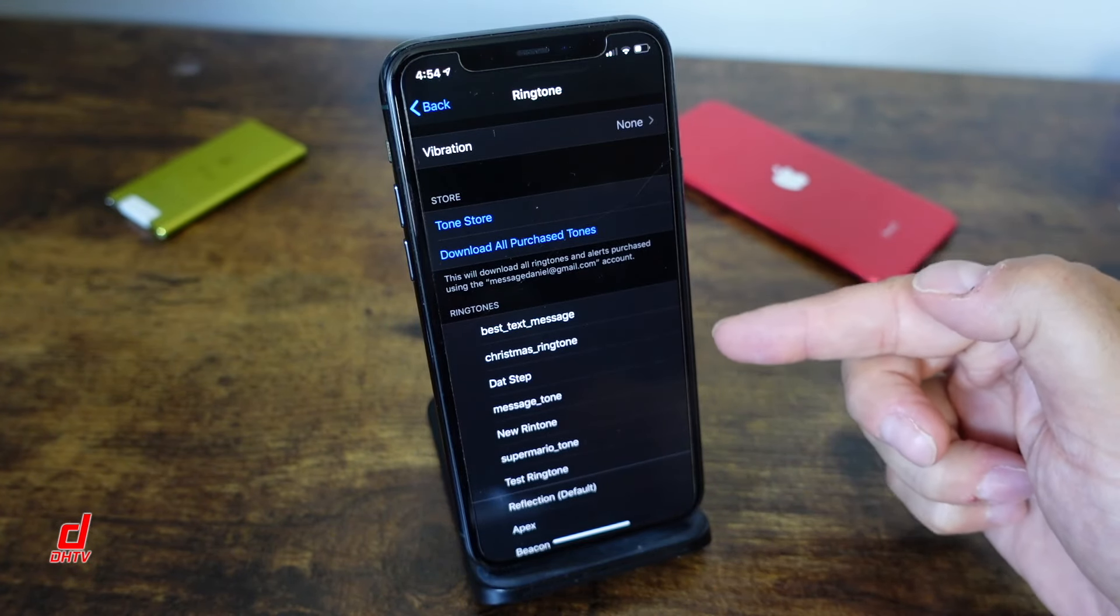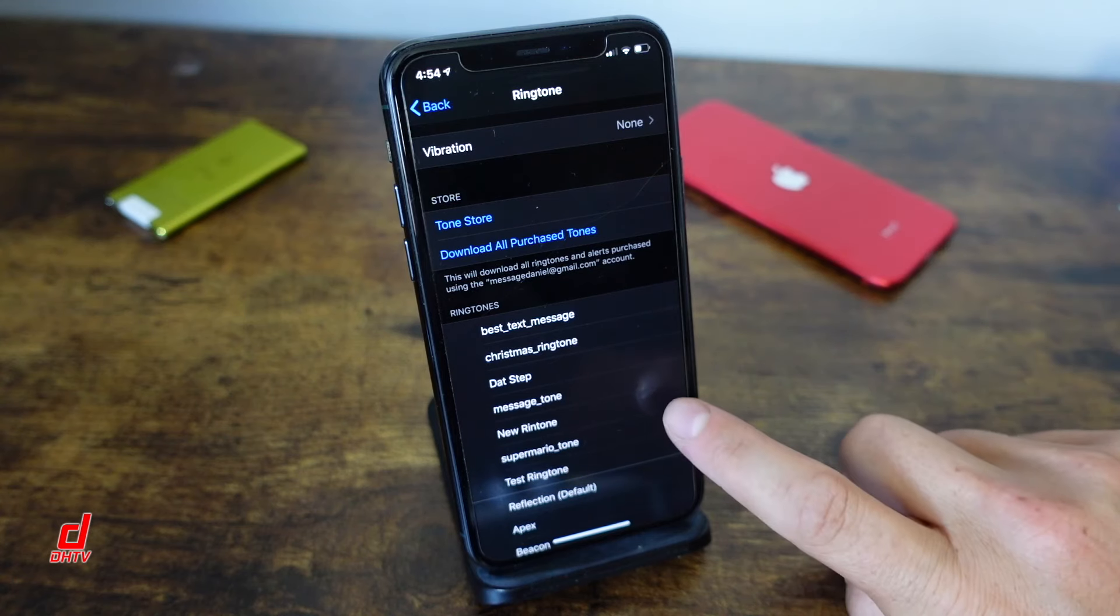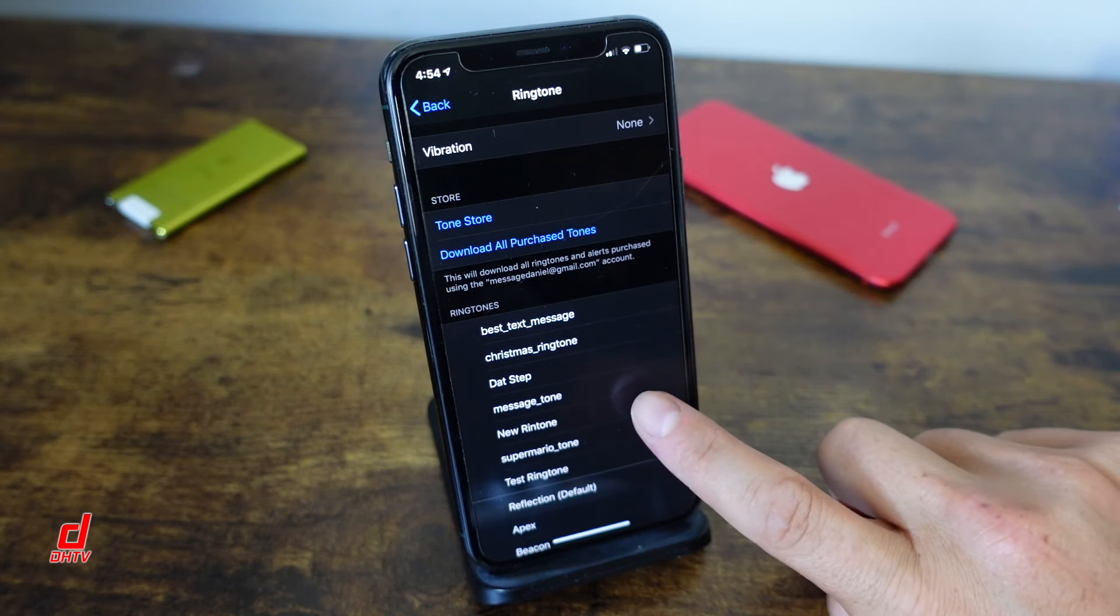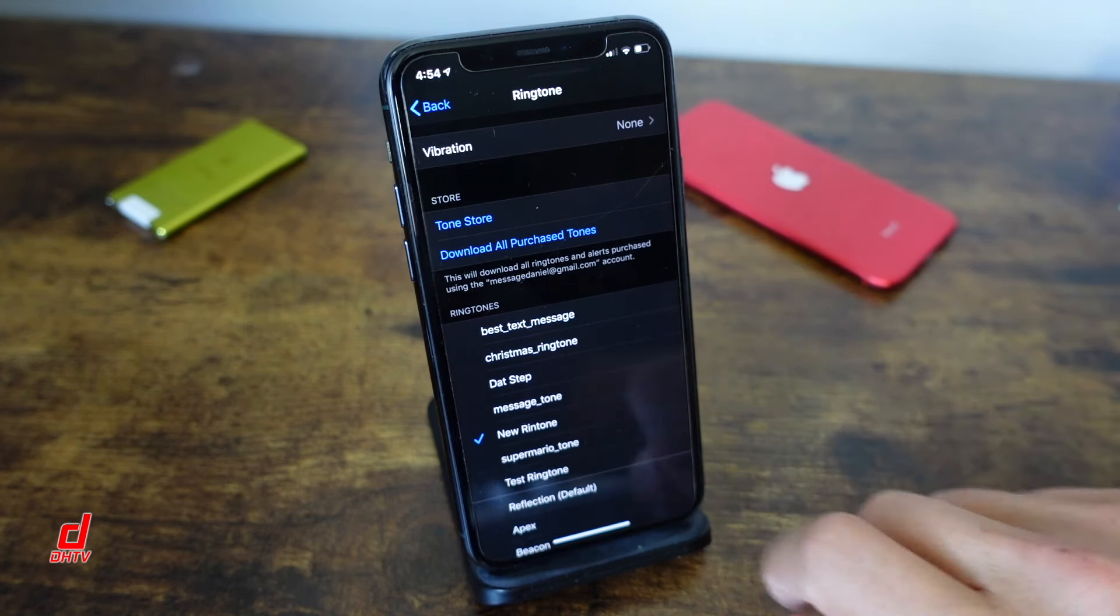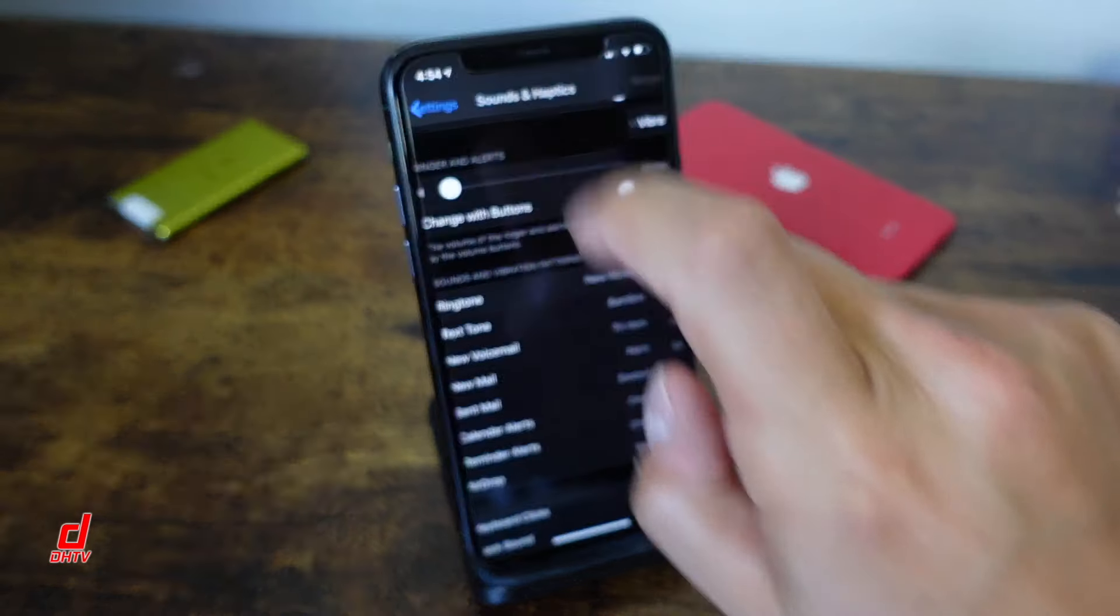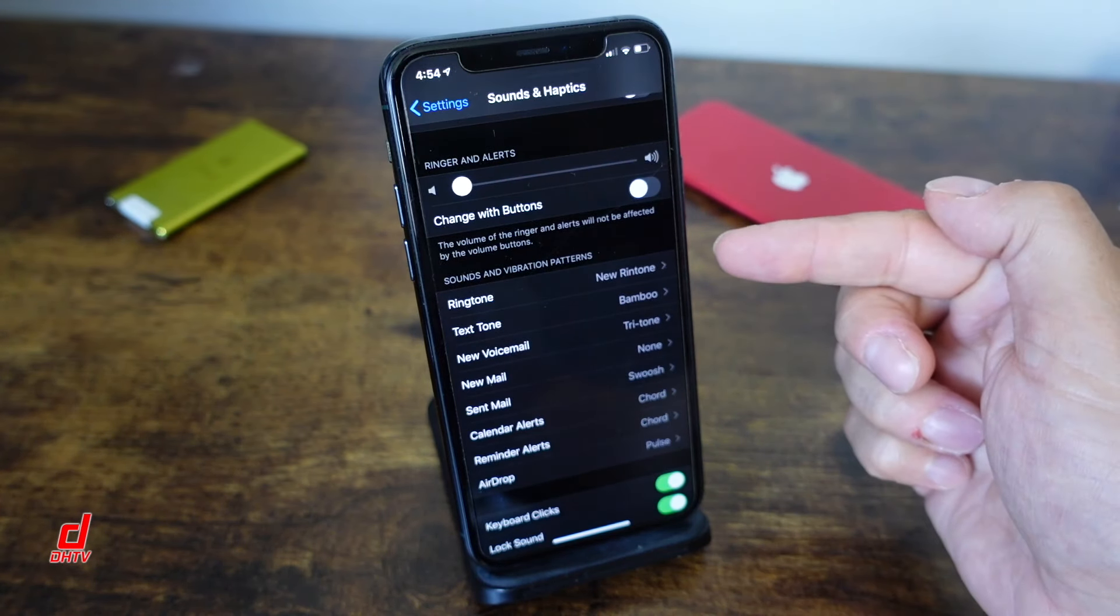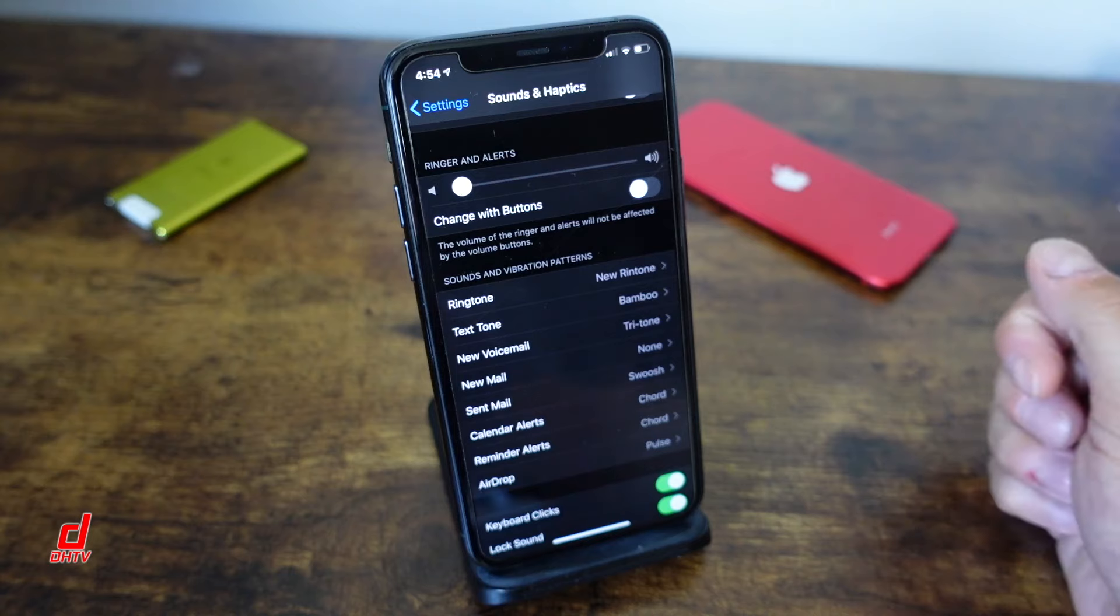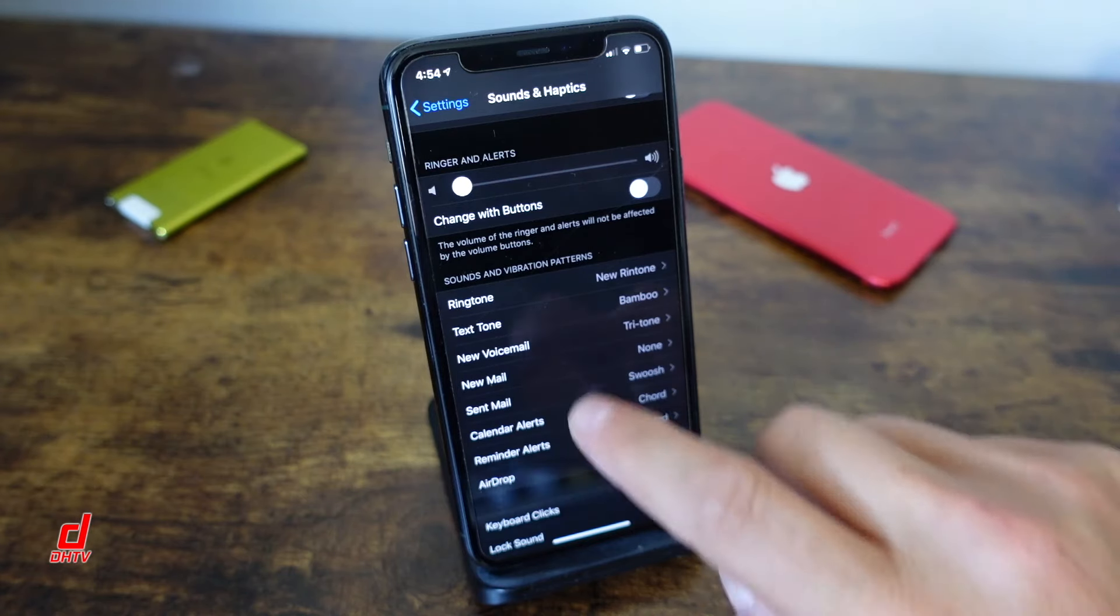You can see I have quite a few here and the one that we just created was called new ringtone. So all I have to do is tap on it, it's actually playing right now. So we'll just go back and now you can see that my ringtone is called new ringtone, the one I just created.